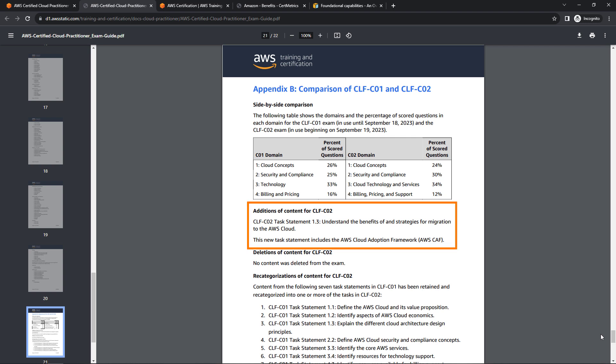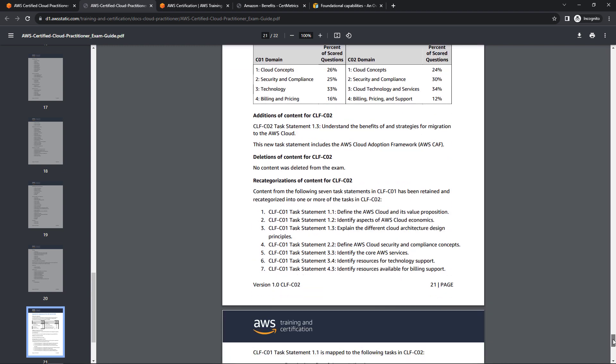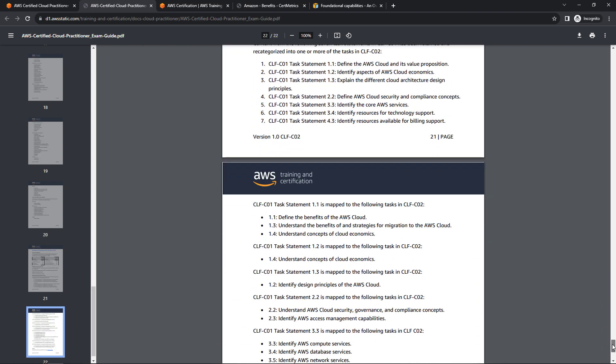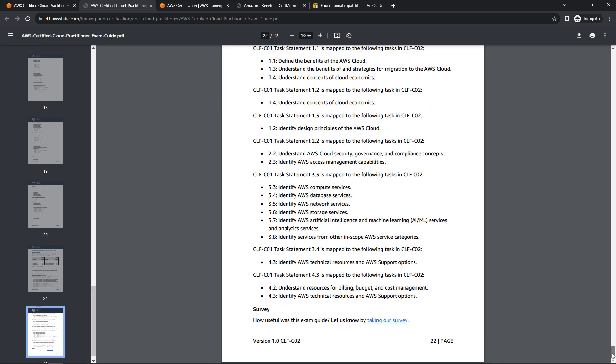This section here about additions of content, though, this is important. There were several questions related to this, which I'll hit on again in just a little bit. But the stuff around migration and the Cloud Adoption Framework, very important that you know those things. No content was deleted, but there was some recategorizing of things. I don't find these super helpful as far as what to study for, but it's nice that they documented them.